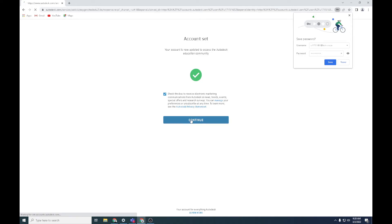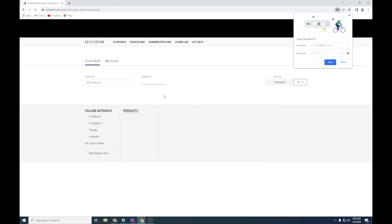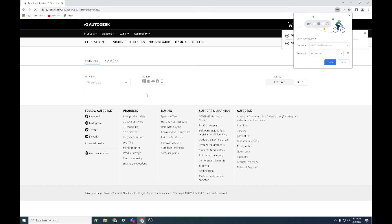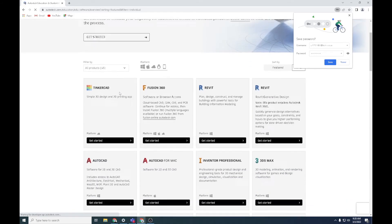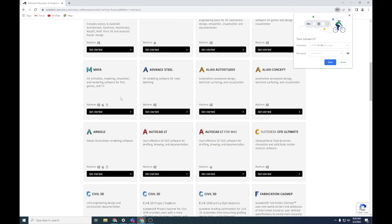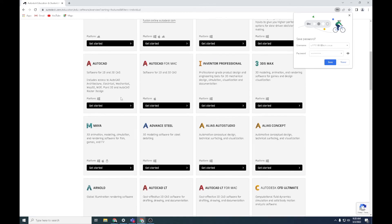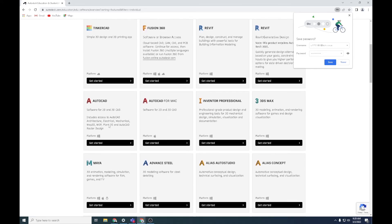You can also untick that. I'll show you how to unsubscribe from that, that's fine. Now you're going to scroll down again. This is quite interesting. Go back up to AutoCAD, for example, so get started again.